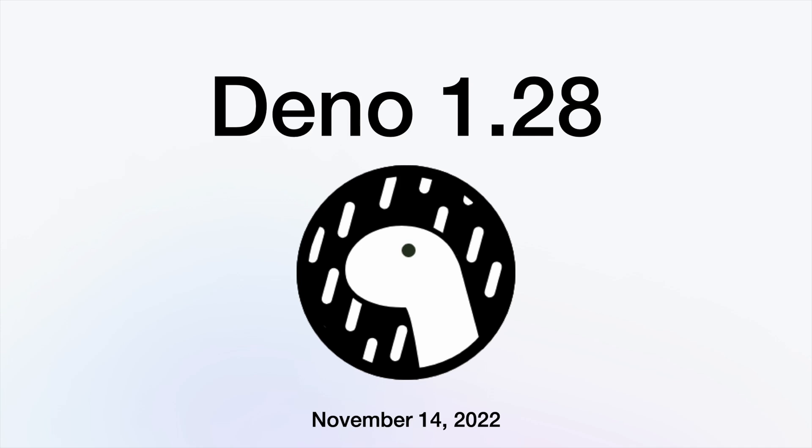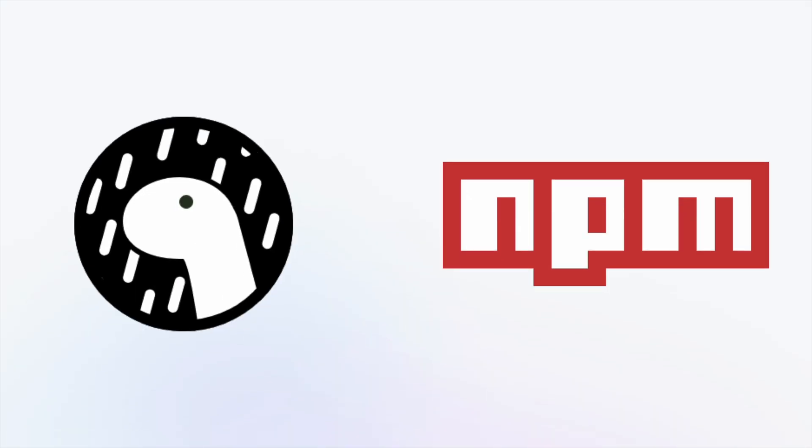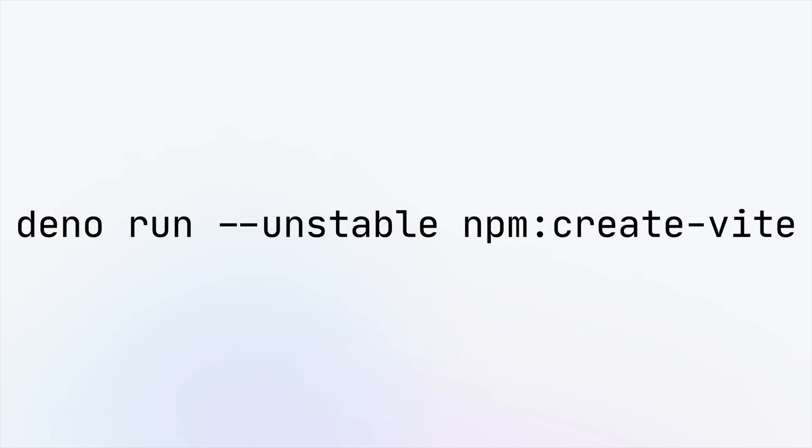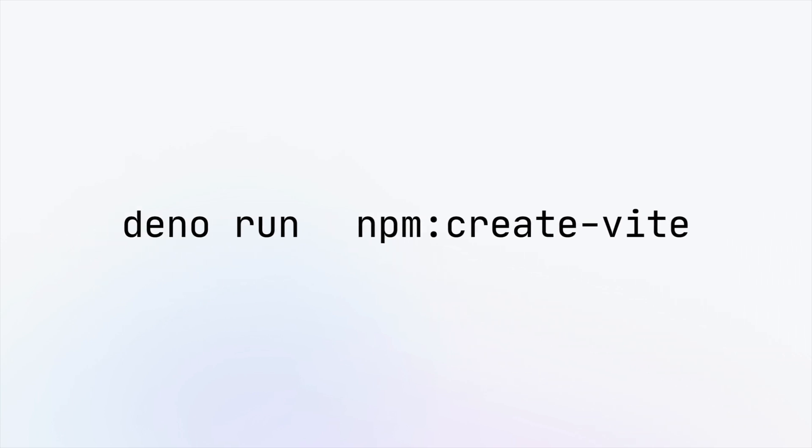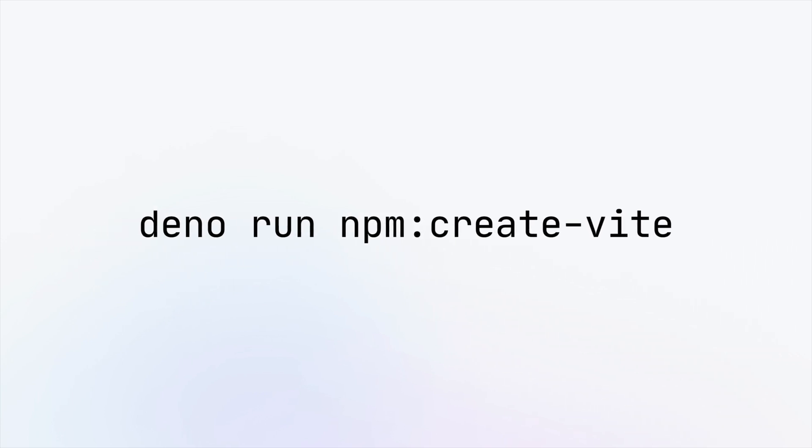Dino 1.28, released November 14th, has one main update. NPM compatibility is stable! With 1.28, you don't need to use the unstable flag when using NPM.